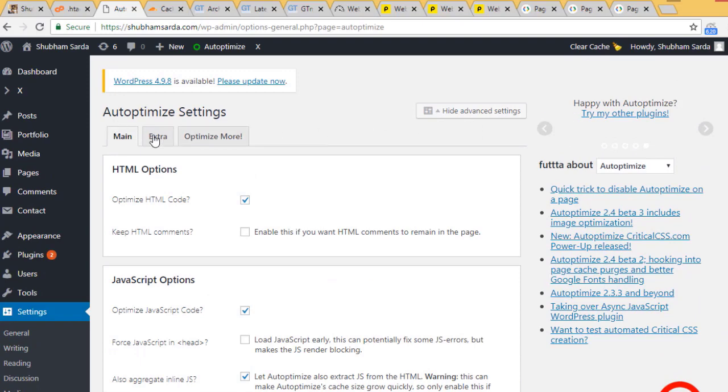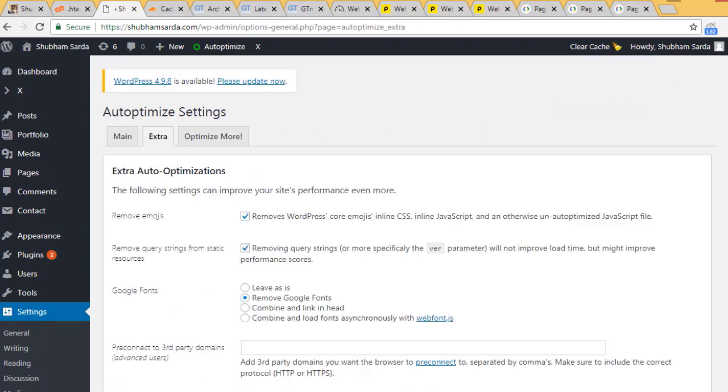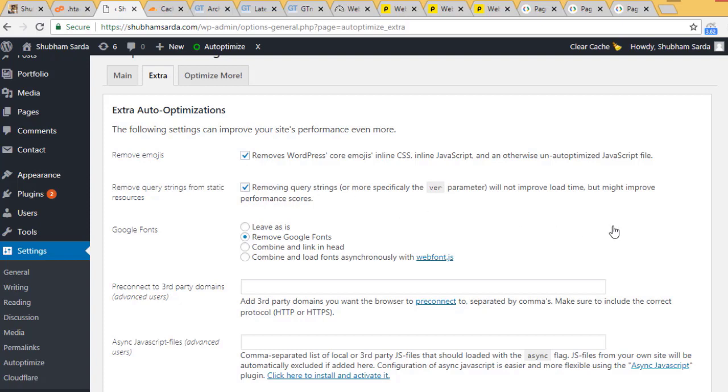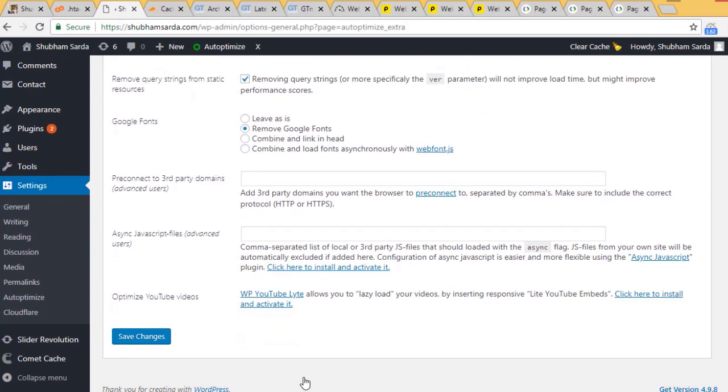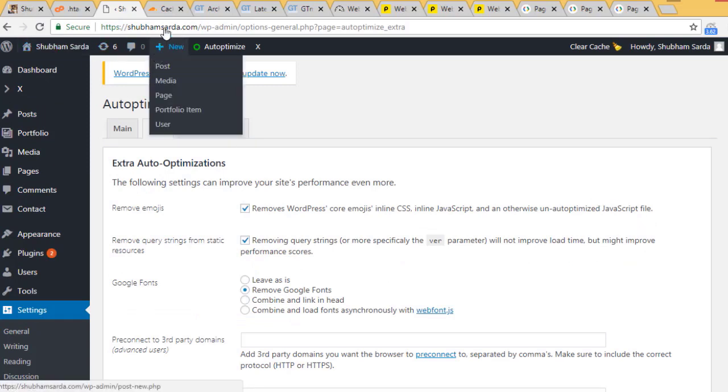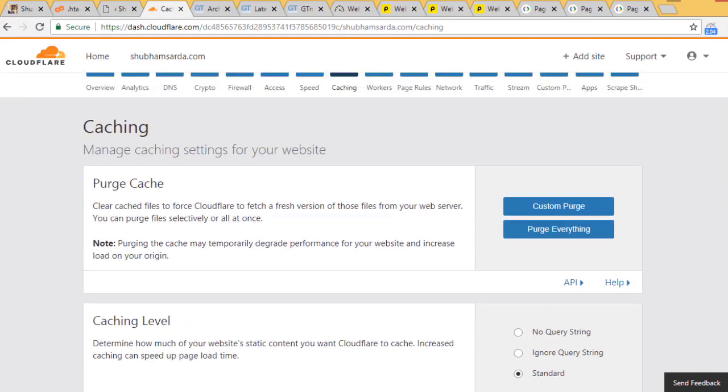You can also check these two options - they'll be beneficial. I completed these settings for Autoptimize. Next, go to Extra. Here you'll see options regarding emojis, query strings, and Google fonts. You can remove Google fonts and select these two options. By default they weren't selected, so I selected them and clicked save. These settings reduced my requests. One more important setting: go to Cloudflare.